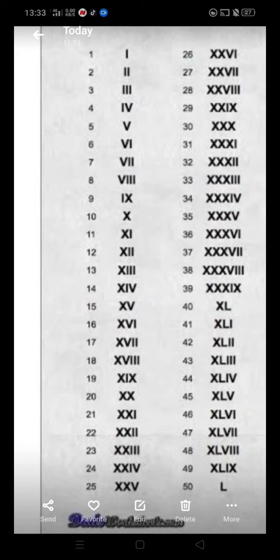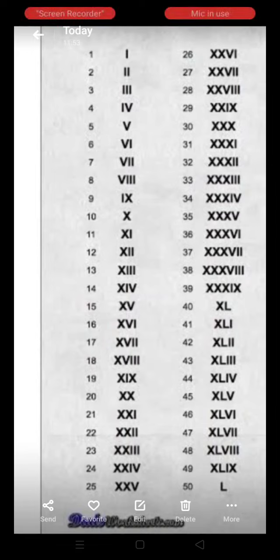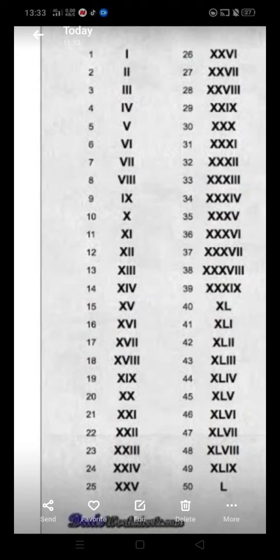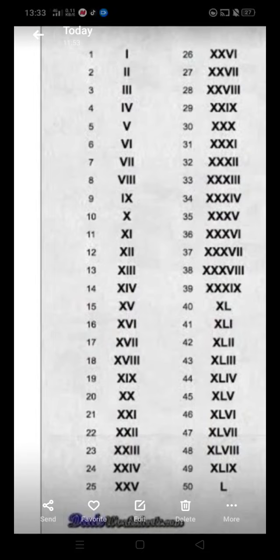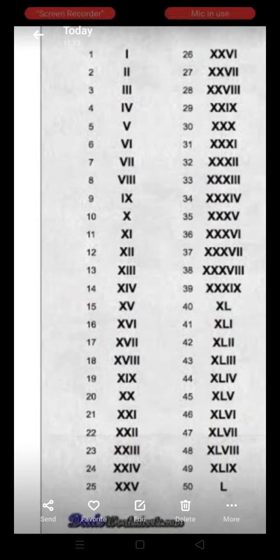46 is XL, VI. 47 is XL, VII. 48 is XL, VIII. 49 is XL, IX. And the Roman number of 50 is L.